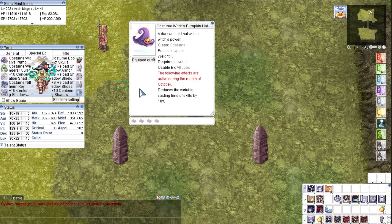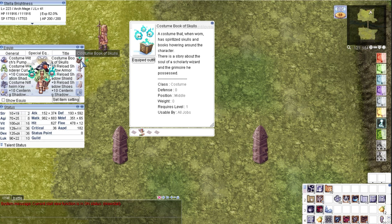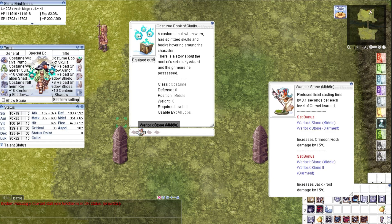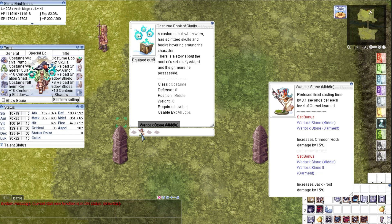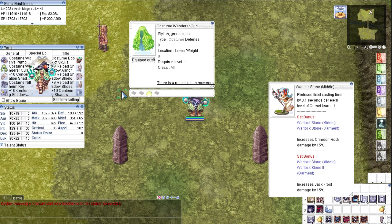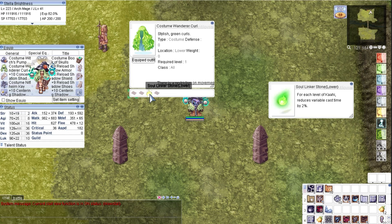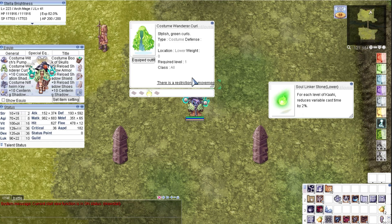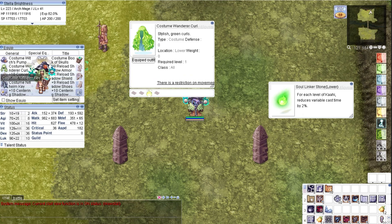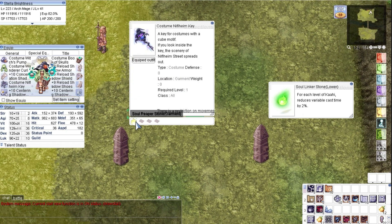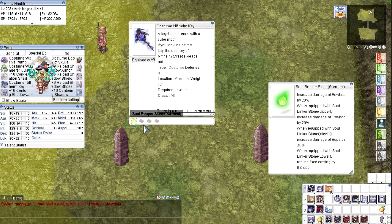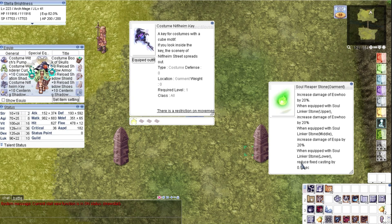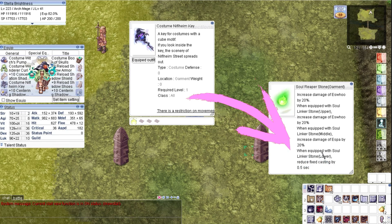For costumes, my top costume is not enchanted. The middle costume is enchanted with Warlock Middle Stone to reduce the total fixed casting time. Lower costume is enchanted with Soul Linker Lower Stone, nothing special here. But when paired with Soul Reaper Garment Stone, it reduced total fixed cast time.